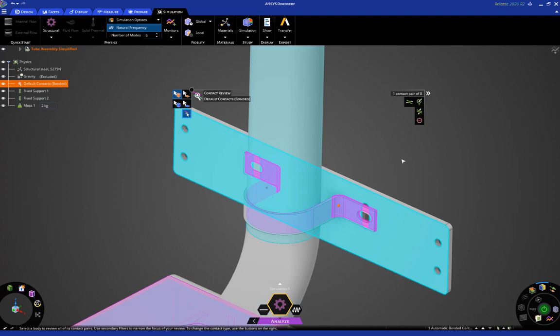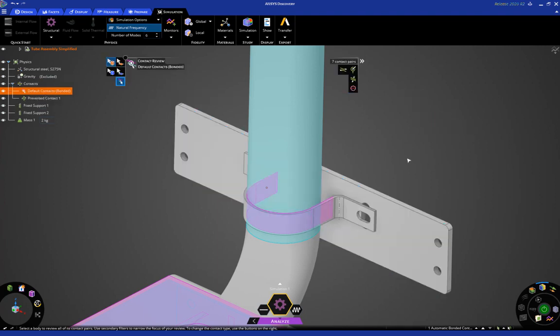So, by default, this is bonded, but we want to say that there should be no contact, so they should be allowed to separate from each other. So, we're going to click here to exclude this from contact and turn that into a prevented contact.